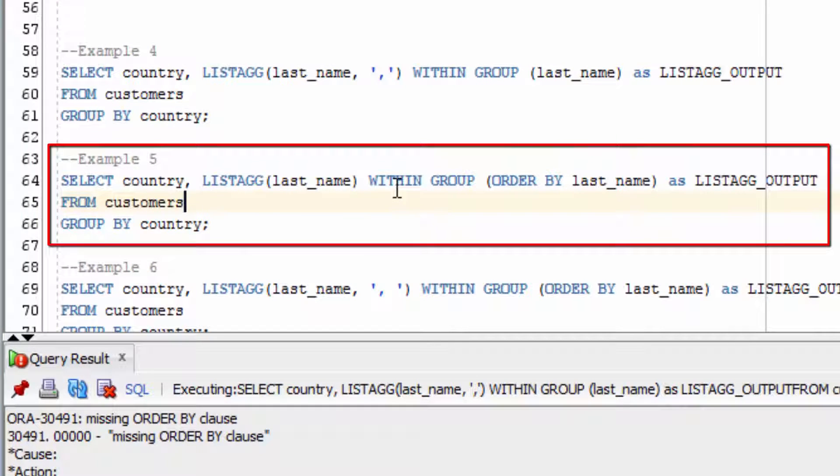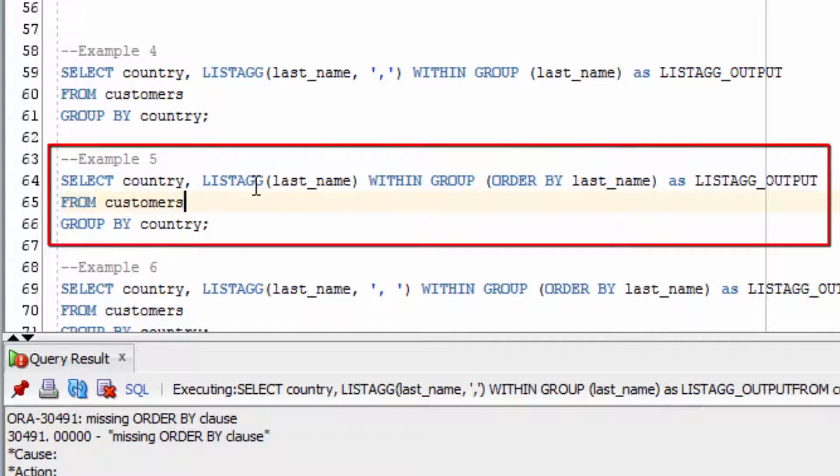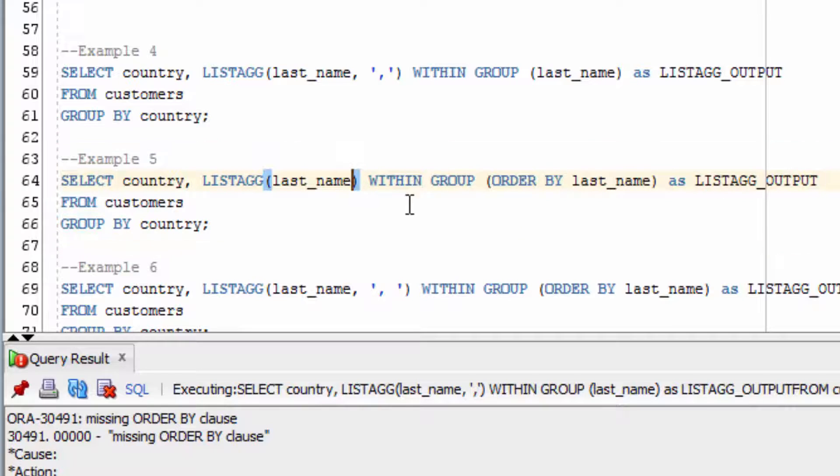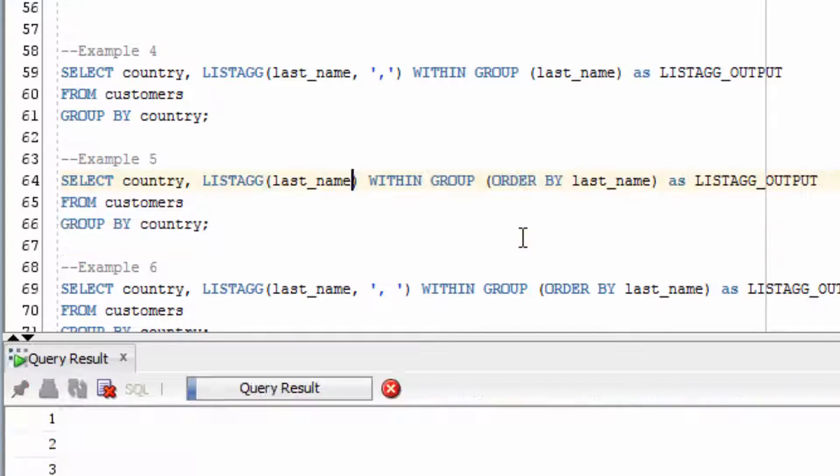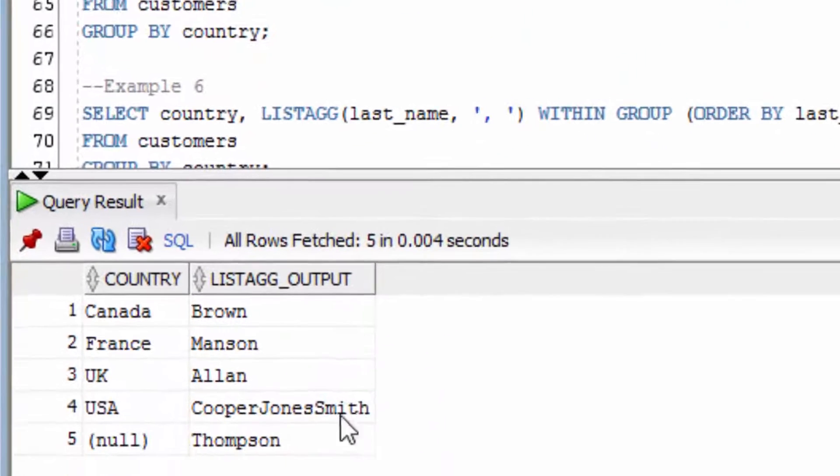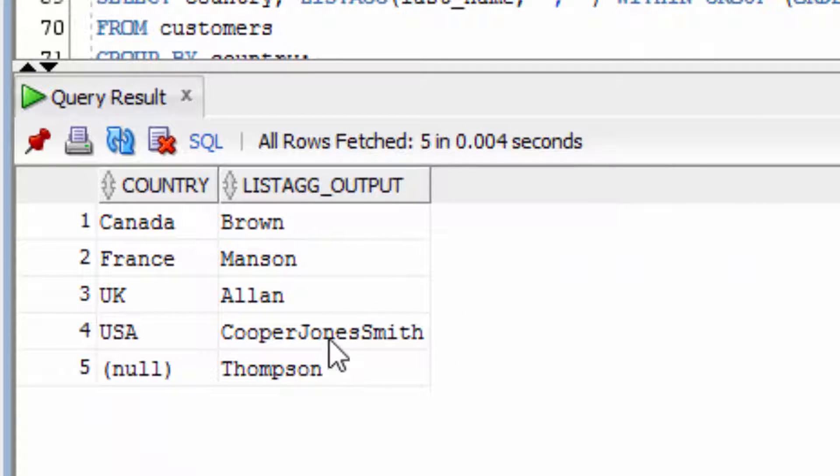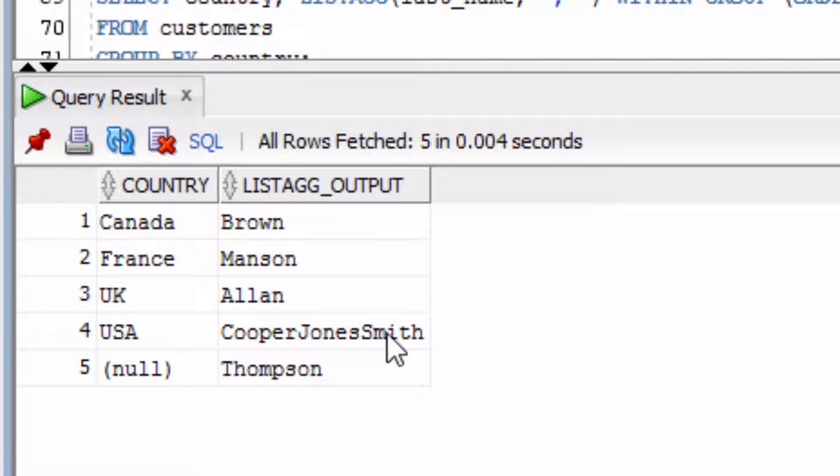Now we're going to run a similar function. We're going to run LISTAGG on the last name field, but we're not going to specify the delimiter. We're also going to group it by country. You can see that the last names have been concatenated here, but there is no spaces in between them.